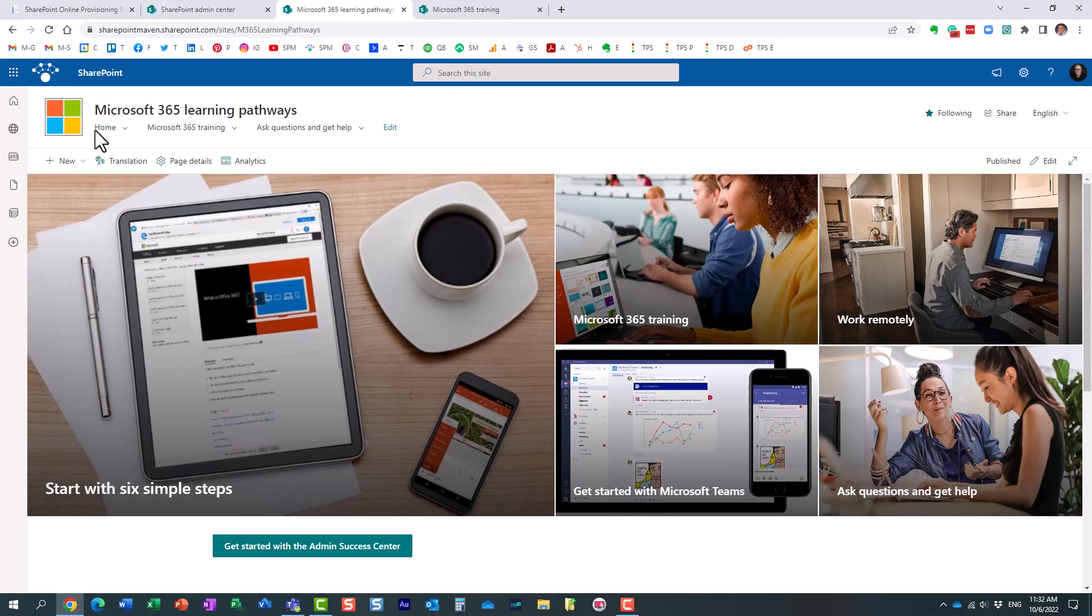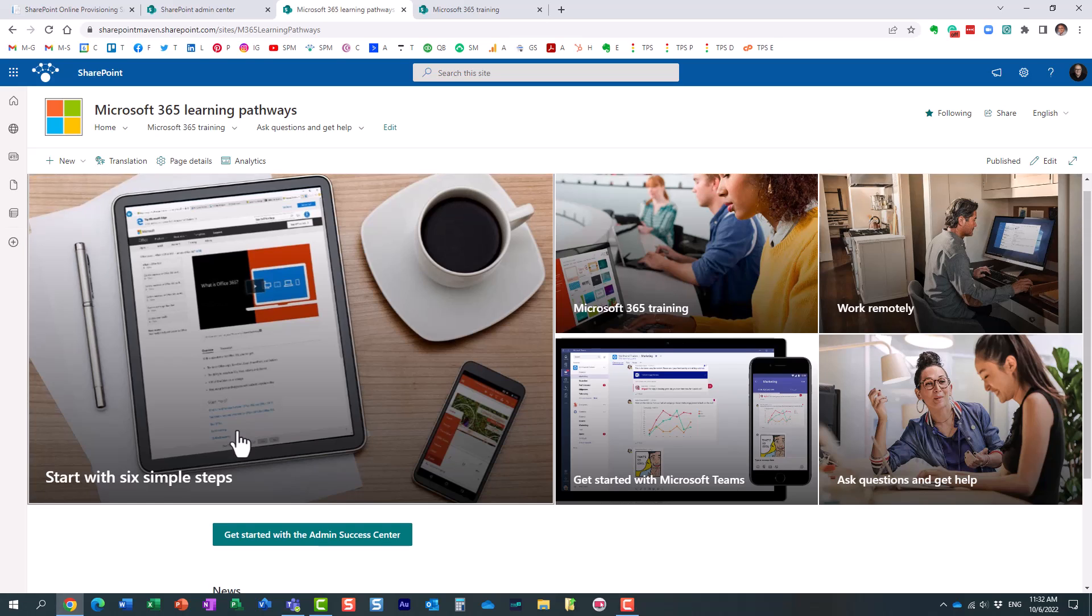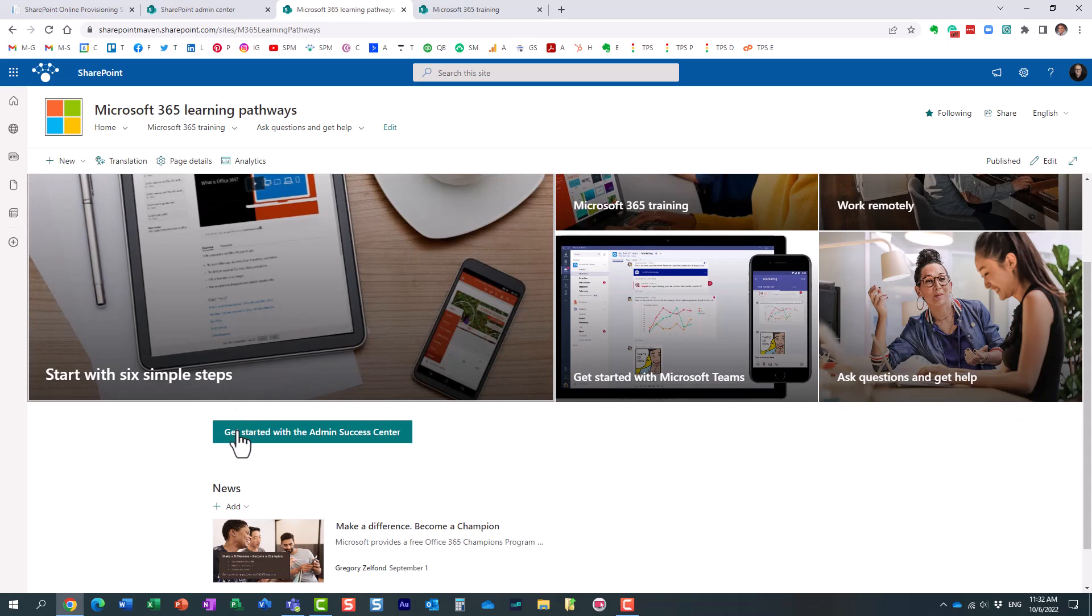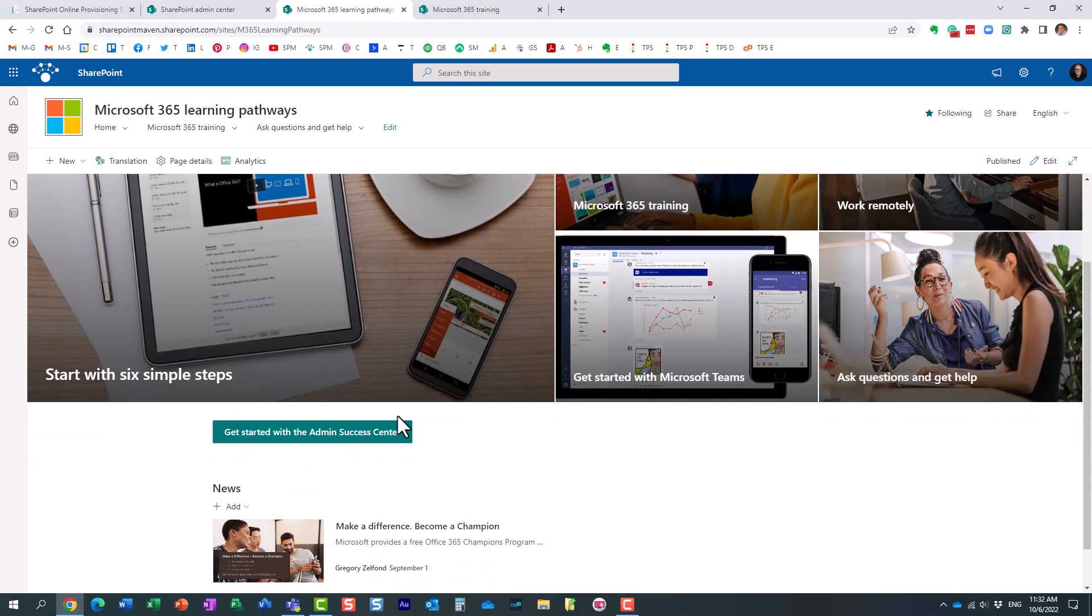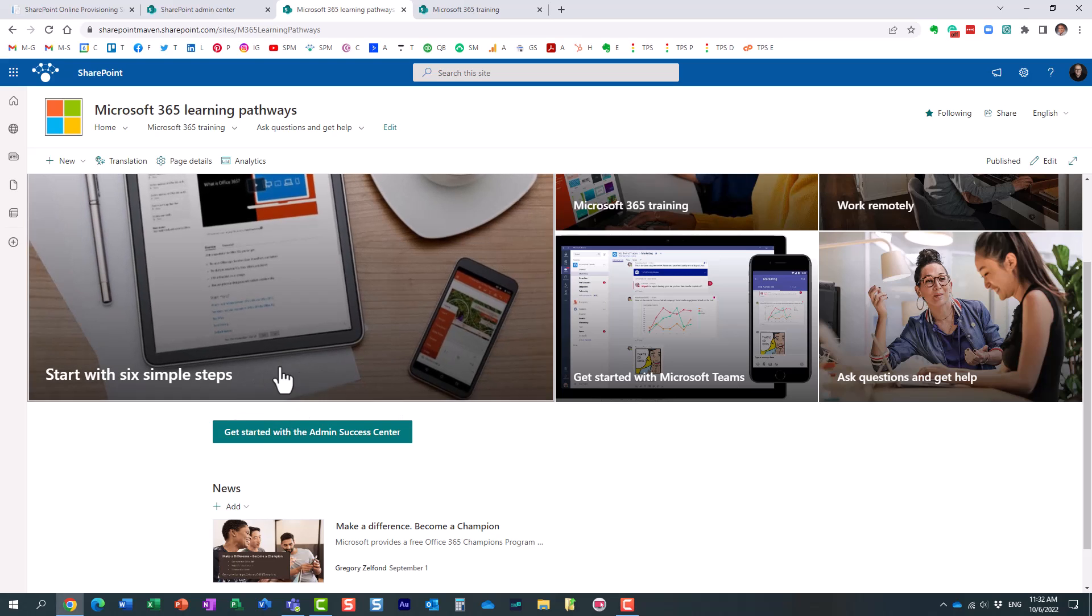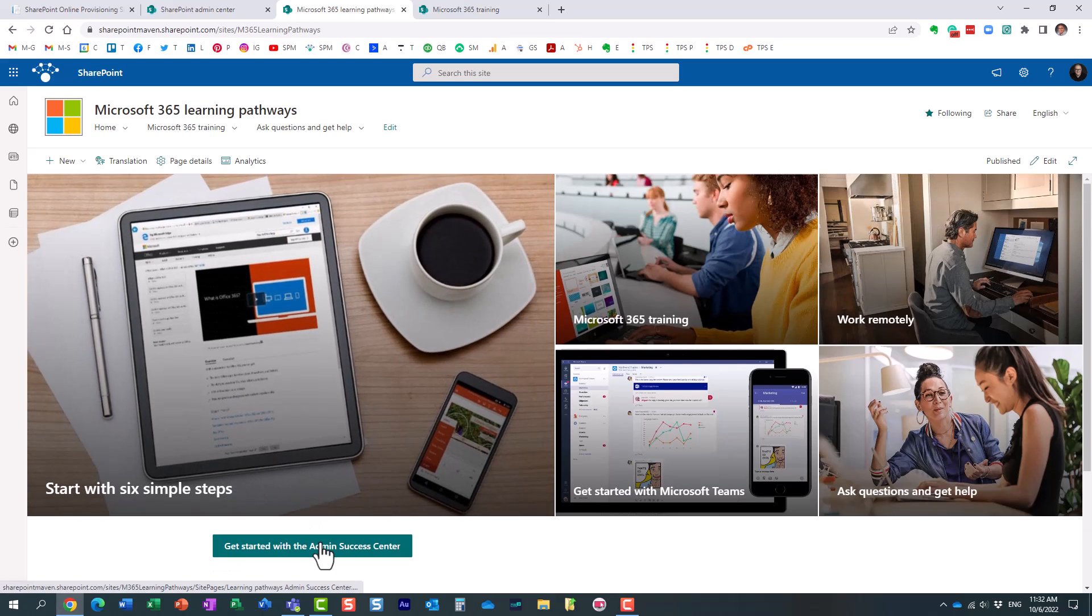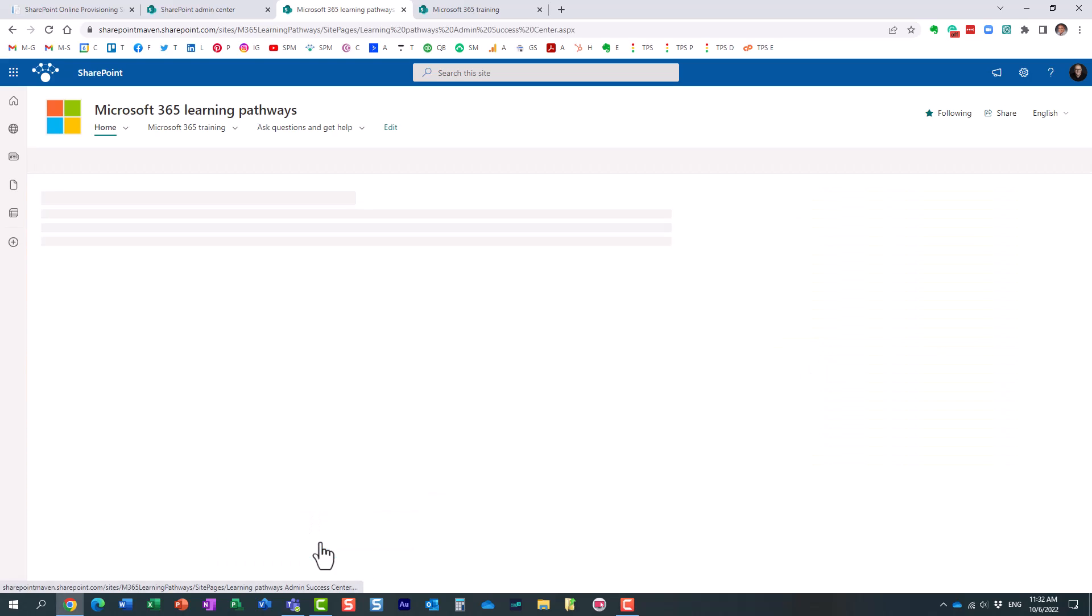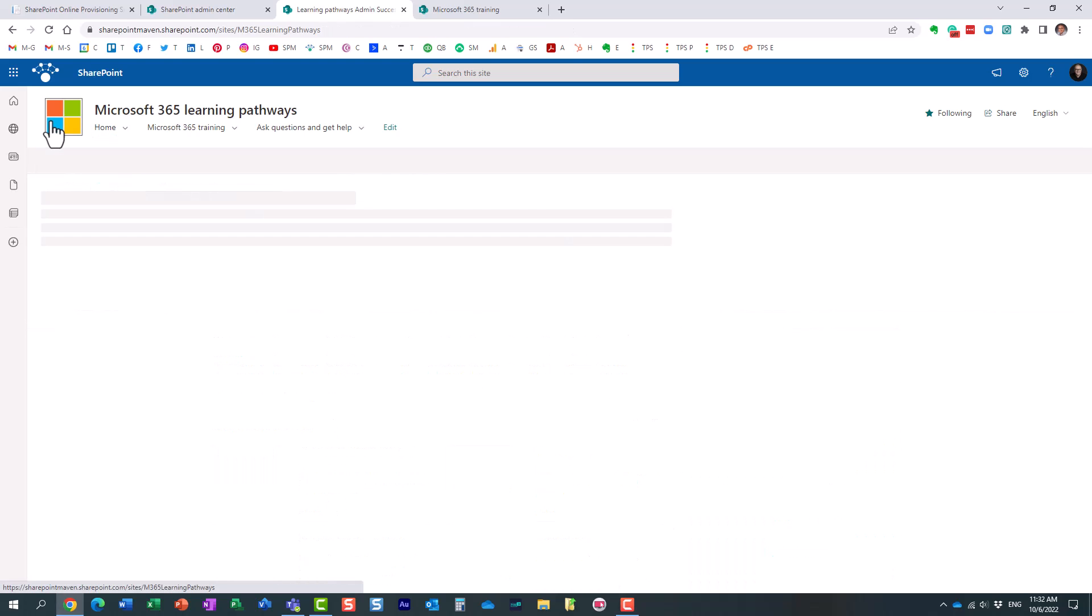So you can obviously install this communication site in your tenant, and maybe create a link to it from your internet portal. Now, obviously, most of the users will have read-only access, but as an administrator, you can actually customize it.